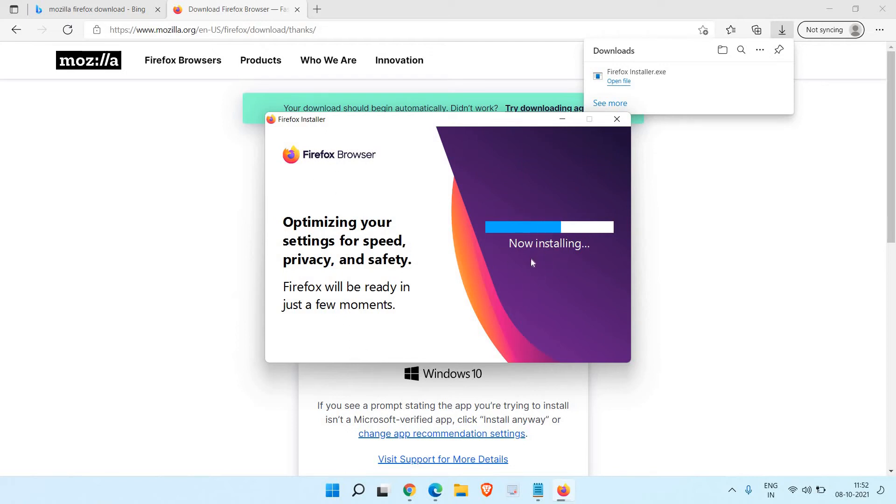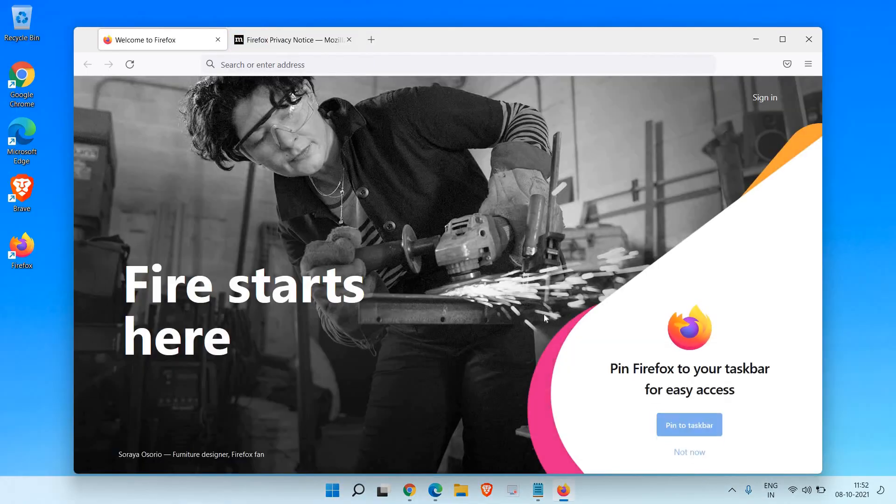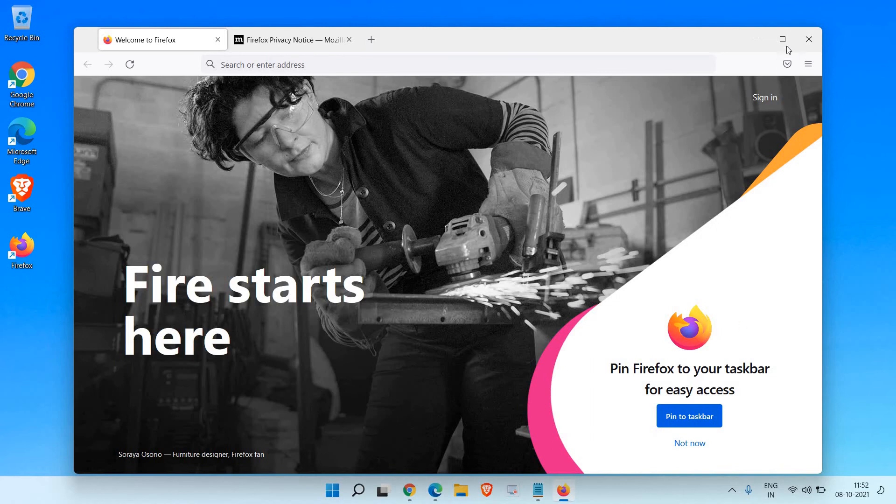It will not take much time, it will take hardly two to five minutes to download and install Firefox browser on your Windows computer. I can see the Firefox has been installed.